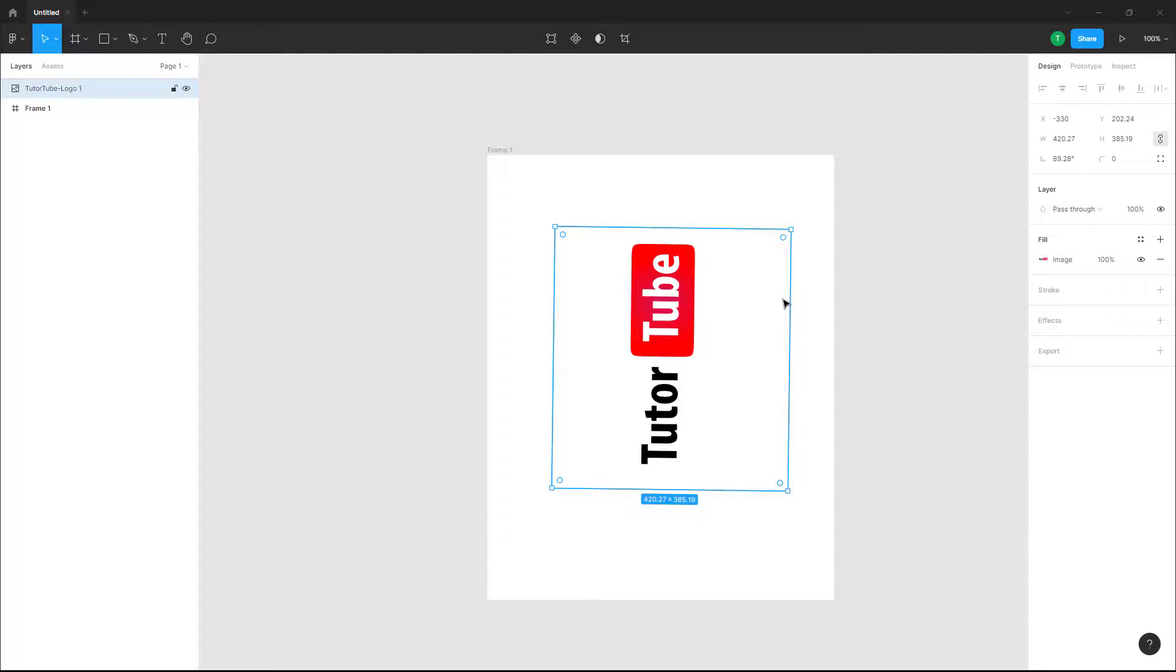And that is how you can precisely flip and rotate objects inside of Figma in a design file.